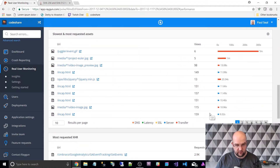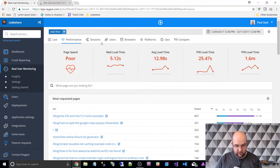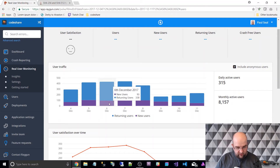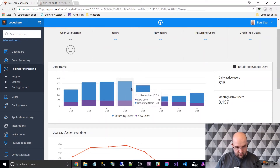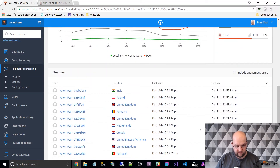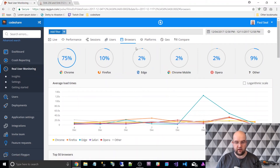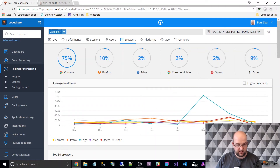It's really good. We've seen sessions and users. So for user traffic we've got new users versus returning users on these days. Then browsers — I can find out what people are visiting my site with. So mostly it's all about Chrome, then Firefox, then Edge.